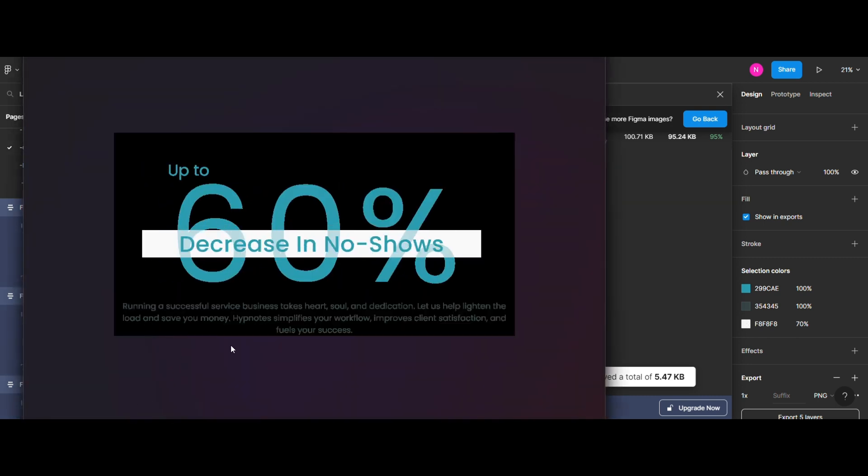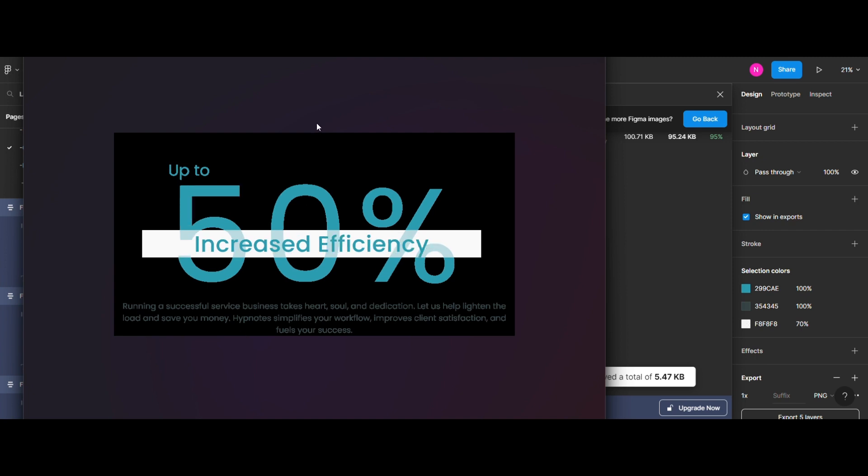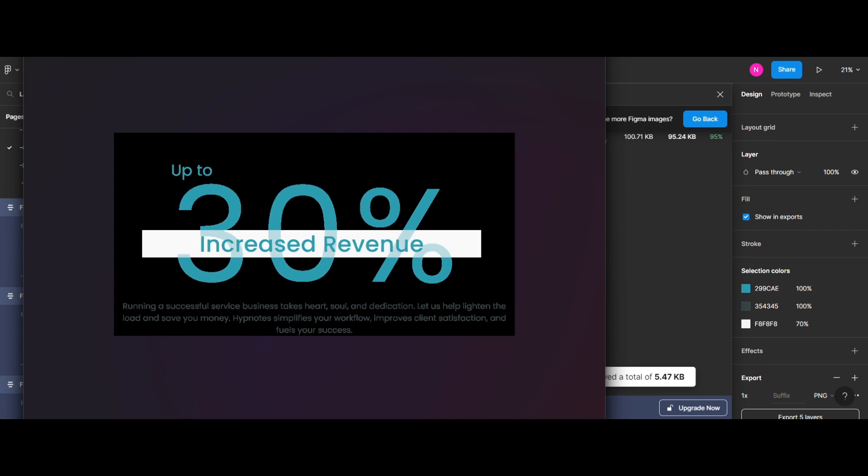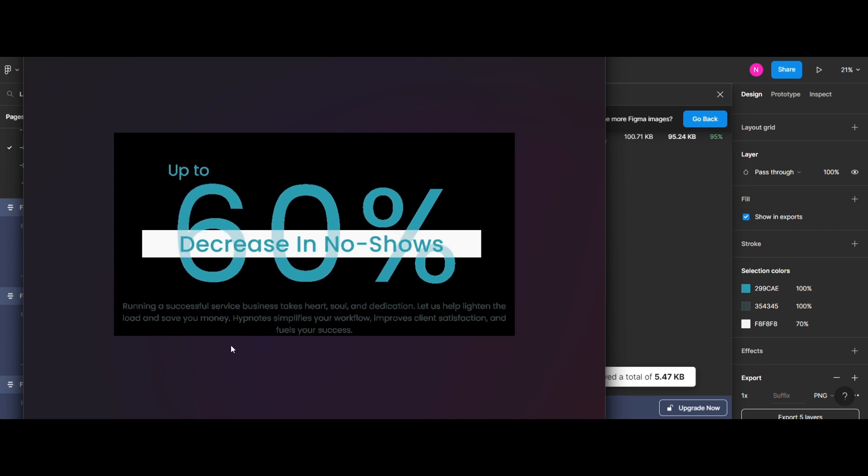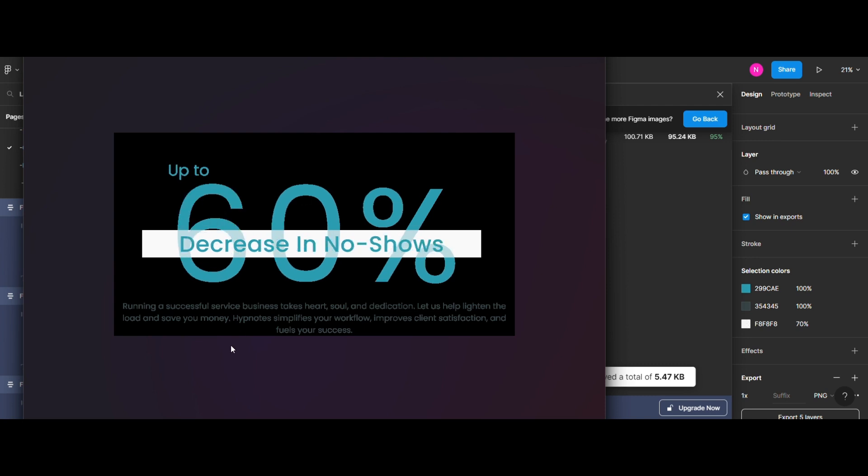Once the export is finished, you will have a GIF image of your animation saved on your computer. You can now share it with the developers.